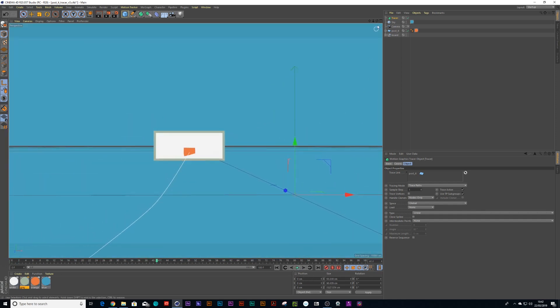Now what it's done is it's created a spline, which is awesome because you can then use a sweep object to create a physical shape.